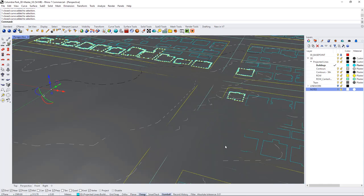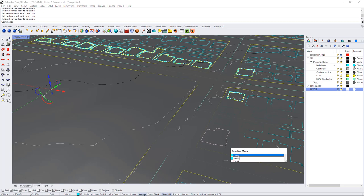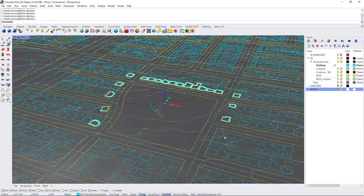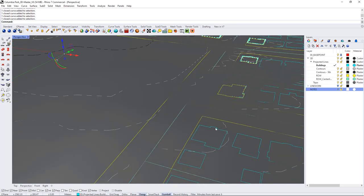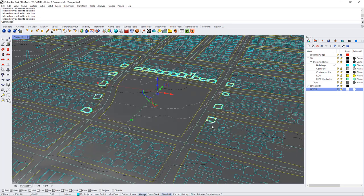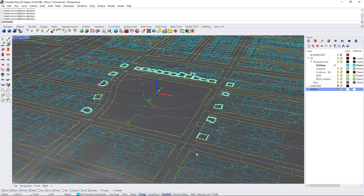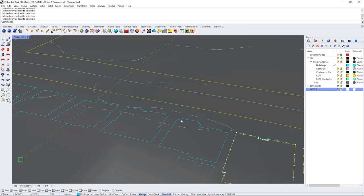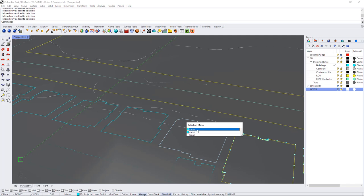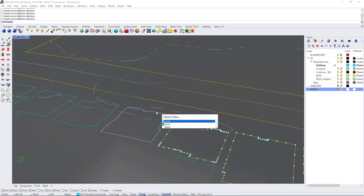So I'm just selecting the house outlines. I'm leaving the garages because the house outlines we can assume are pretty much going to be generally the same height.